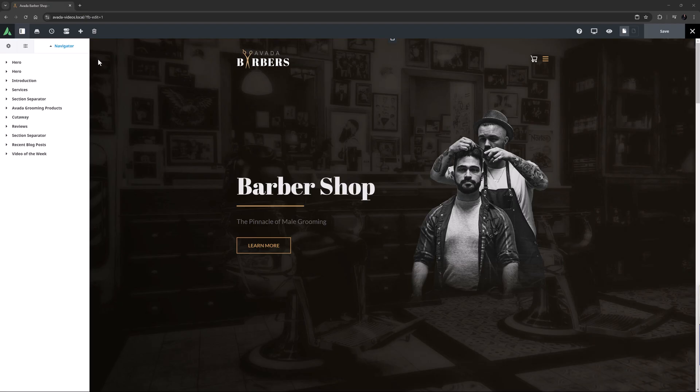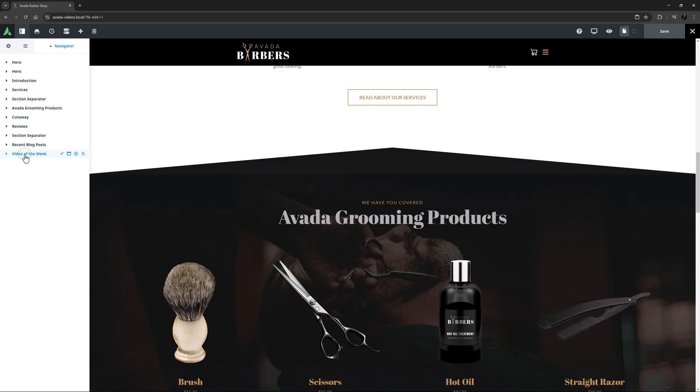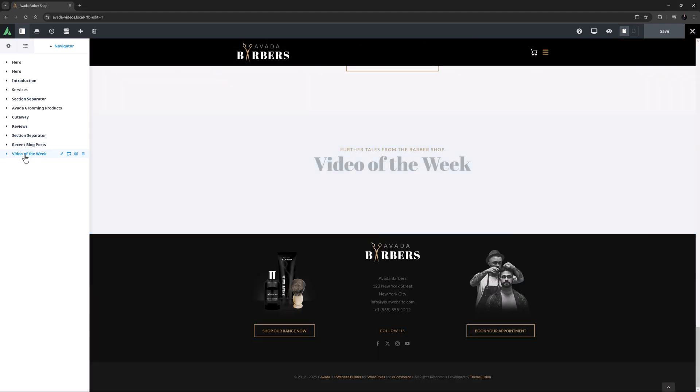OK, let's begin. The YouTube element has just one job, and that's to let you quickly add YouTube videos into your layout. I've imported the Barbershop pre-built here, and I'm going to add a YouTube video to the bottom of this page.